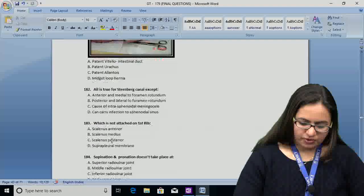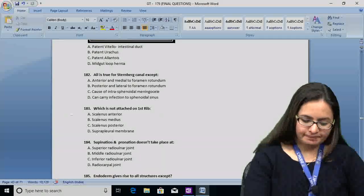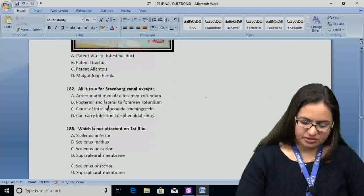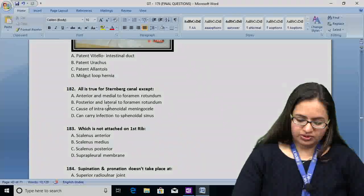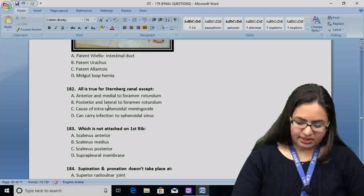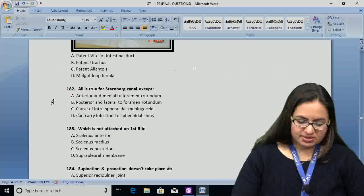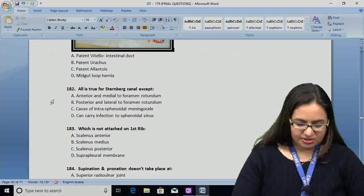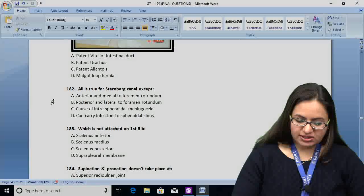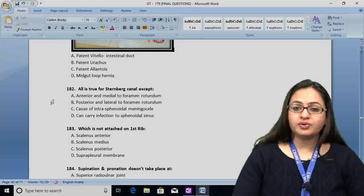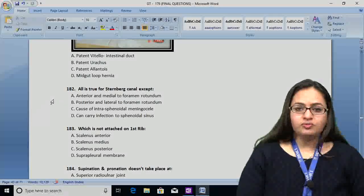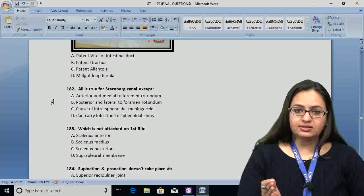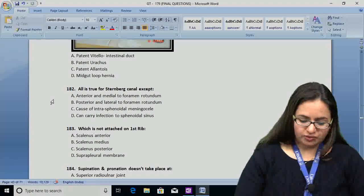Question number 182: all is true about the Sternberg canal except — option A: it is anterior and medial to the foramen rotundum (correct). Option B: it is posterior and lateral to foramen rotundum — this is wrong, because the Sternberg canal is present anterior and medial to the foramen rotundum.